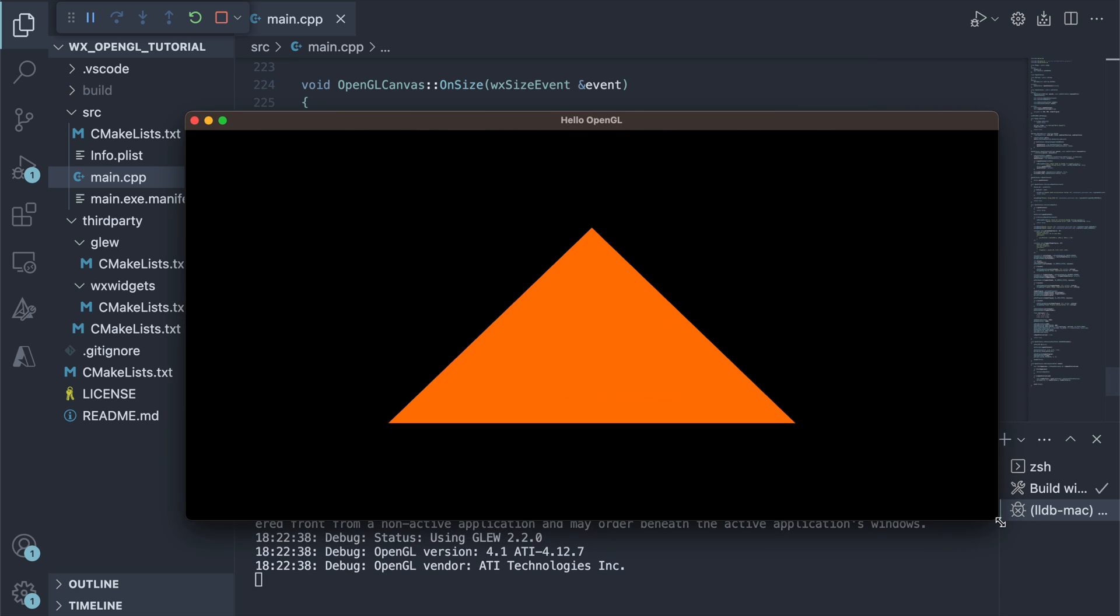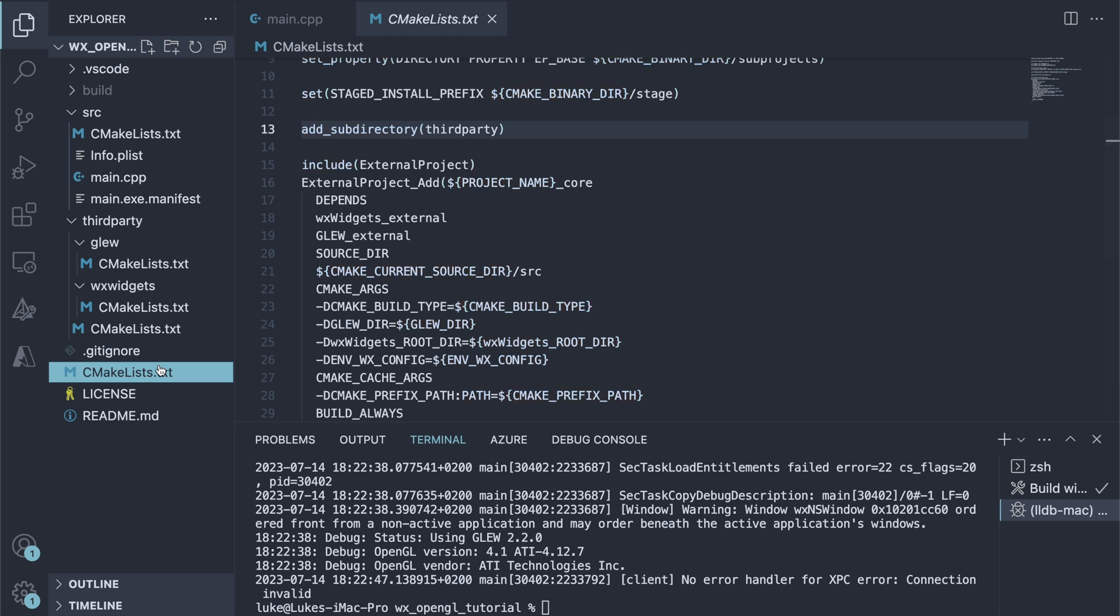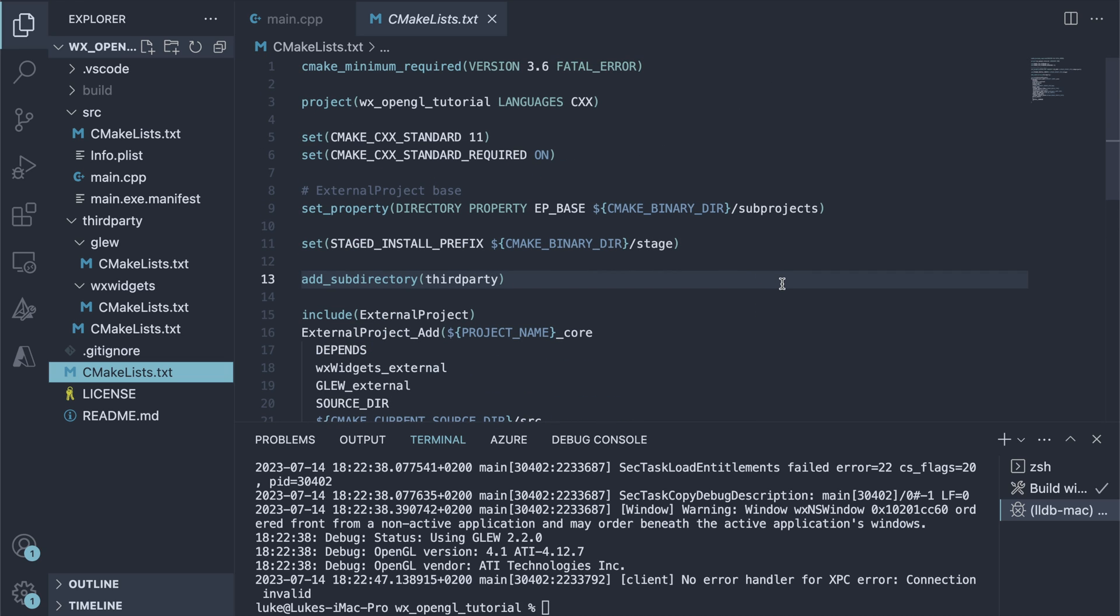Before we move on to adding UI interactions, let's examine the CMake scripts to see how we set up our dependencies. We are using the external project configuration explained in my WXWidgets with CMake video.